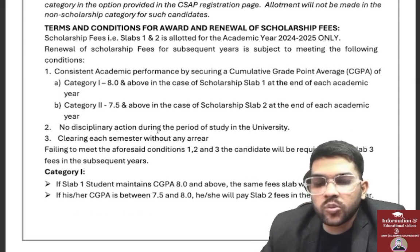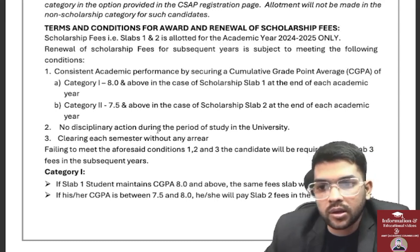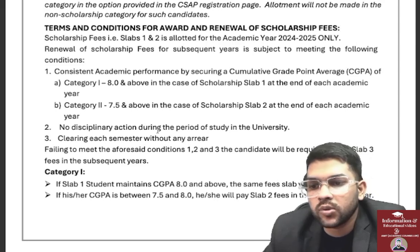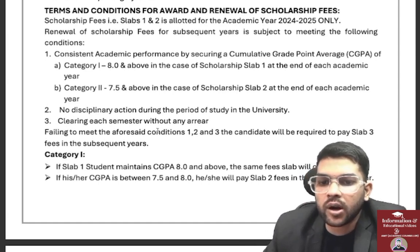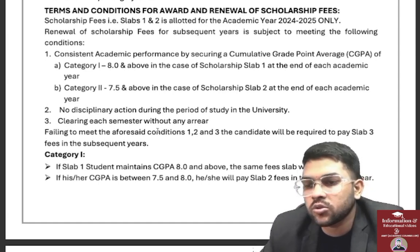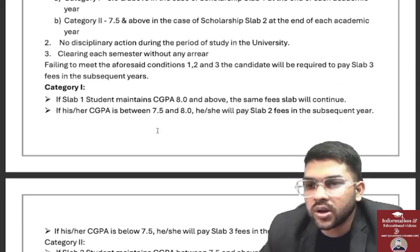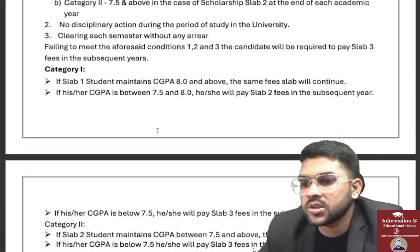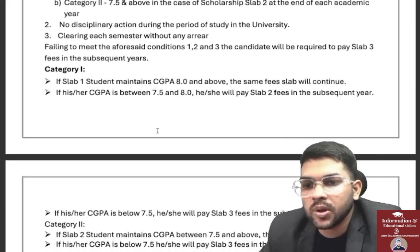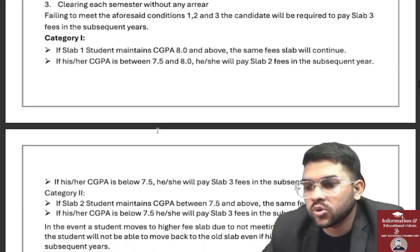If you are involved in any wrong activity on campus, they can demote your slab — from Slab 1 to Slab 2 — and you will have to pay a higher fee. If you fail to meet the conditions, you will be required to pay Slab 3 fee in subsequent years. For Slab 1, if CGPA is 8.0 and above, the same fee continues every year; if CGPA is between 7.5 to 8.0, you move to Slab 2 fee.